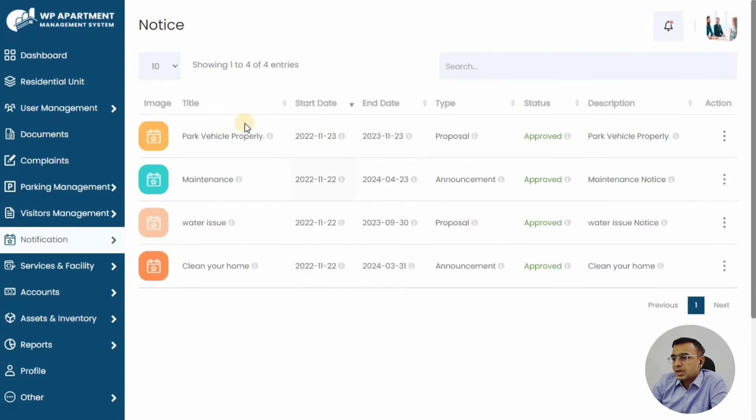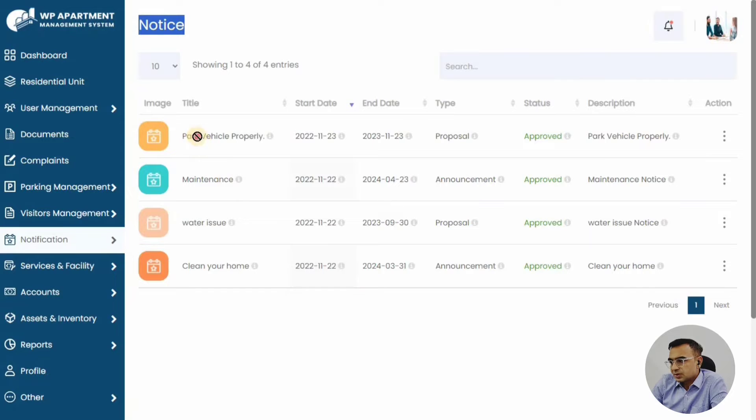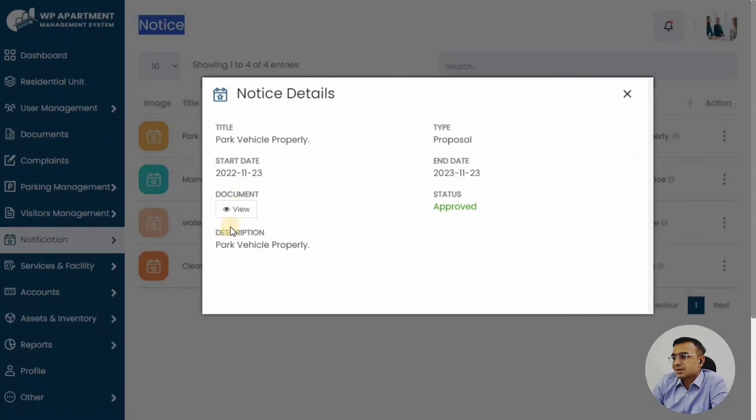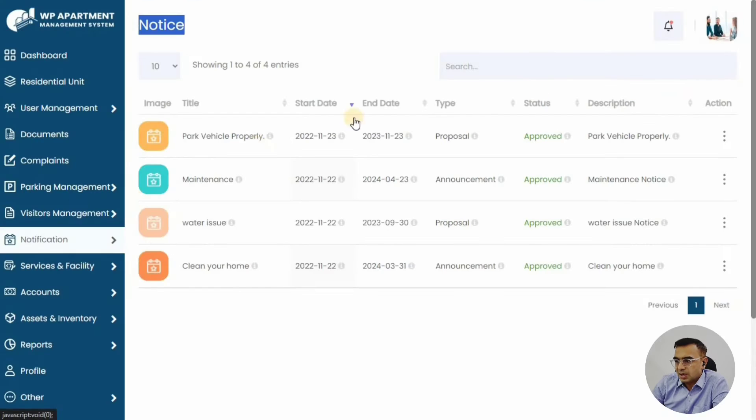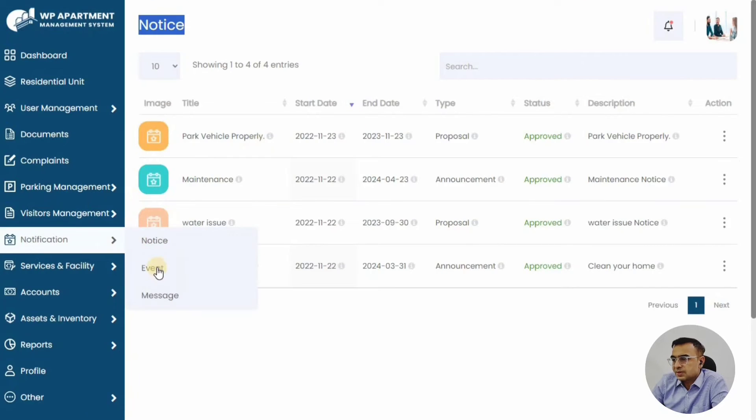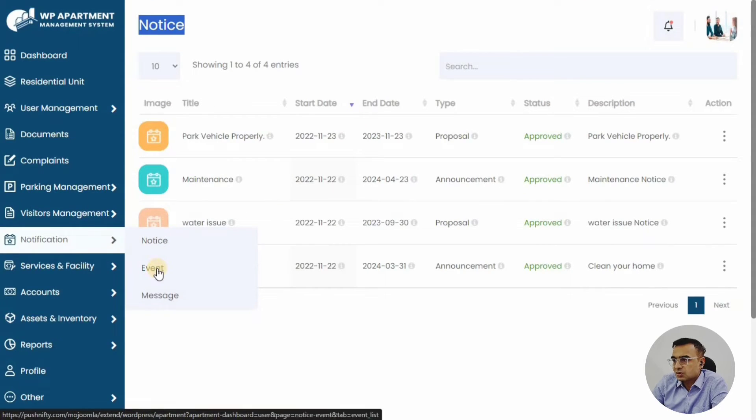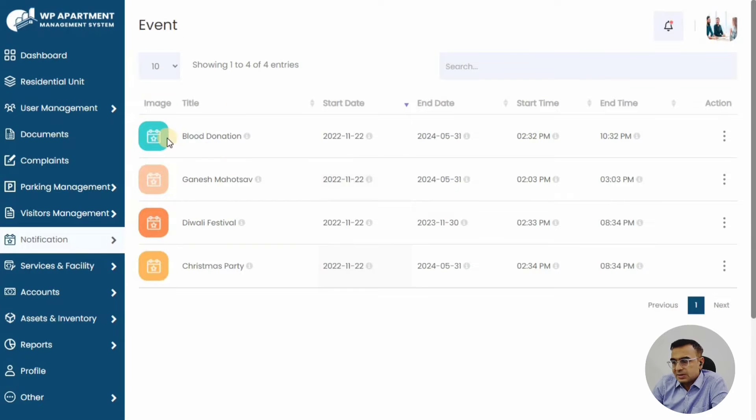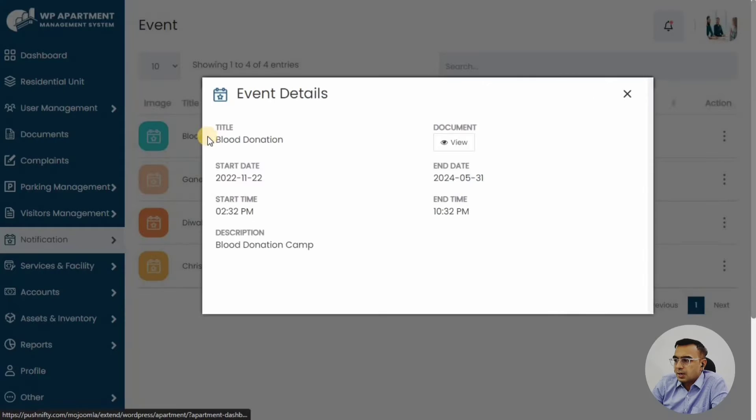Then there are notifications and notices. If there is any event happening or we can say the parking area maintenance is happening, we can announce those notices so people know that this will be closed for some period. You can also have events, like if someone is having a small party and using common facilities, they can also announce that in events.